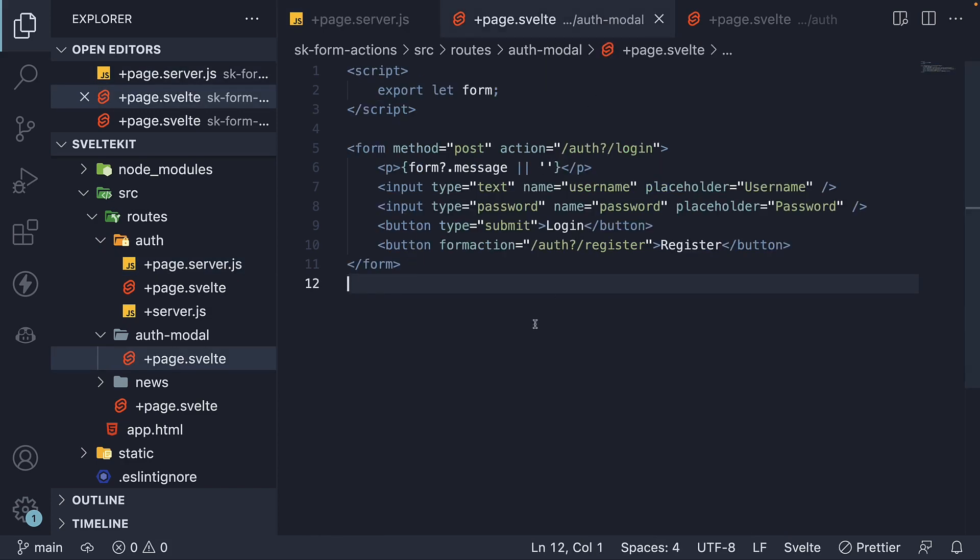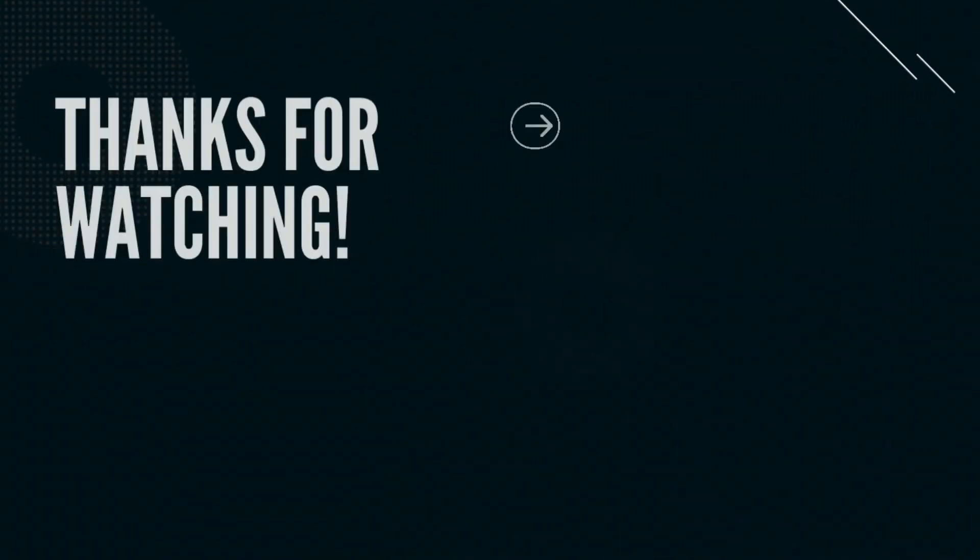Thank you for watching. Please do consider subscribing to the channel and I'll see you in the next one.